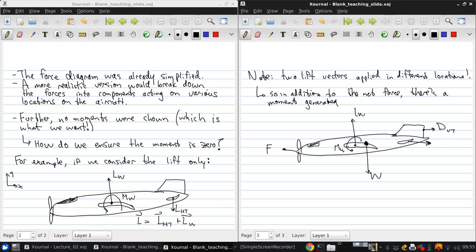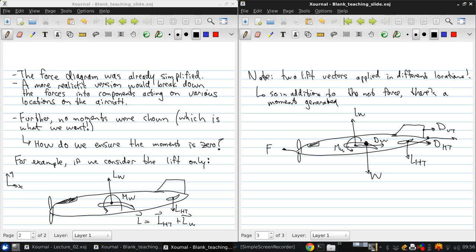Some drag due to the vertical tail, some drag due to the horizontal tail, the negative lift due to the horizontal tail. Of course, the drag from the main wing, drag from the fuselage, the main body of the aircraft. And these all act at separate locations.